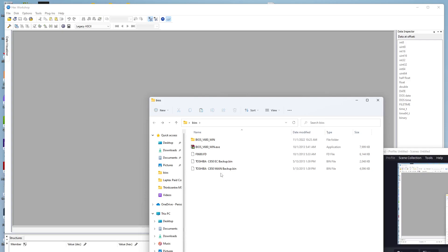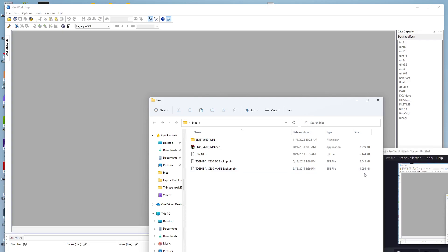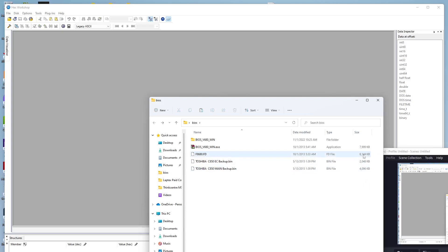Now we have the original EC backup at 2048 kilobytes, the main backup at 4096 kilobytes, and the file from the manufacturer at 6144 kilobytes. If we add the EC and main sizes together, we get 6144 — which matches the manufacturer file. So what we need to do is cut this manufacturer file into two parts to get the EC file and the main BIOS file.